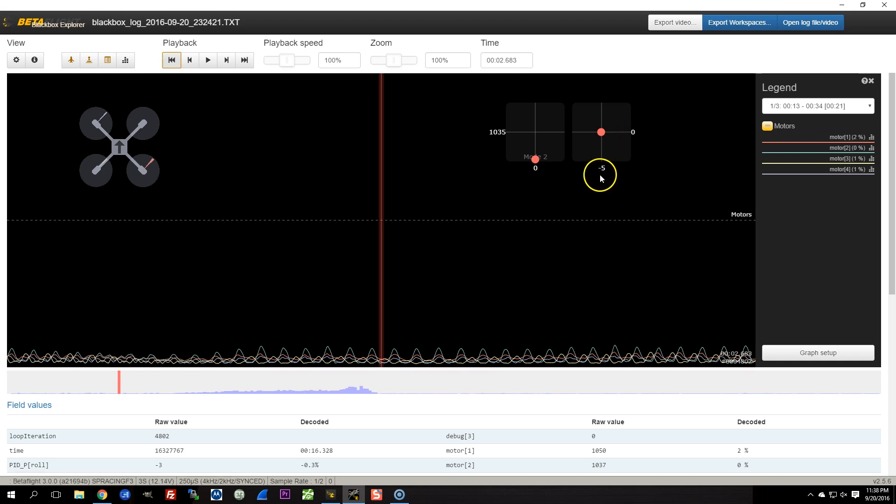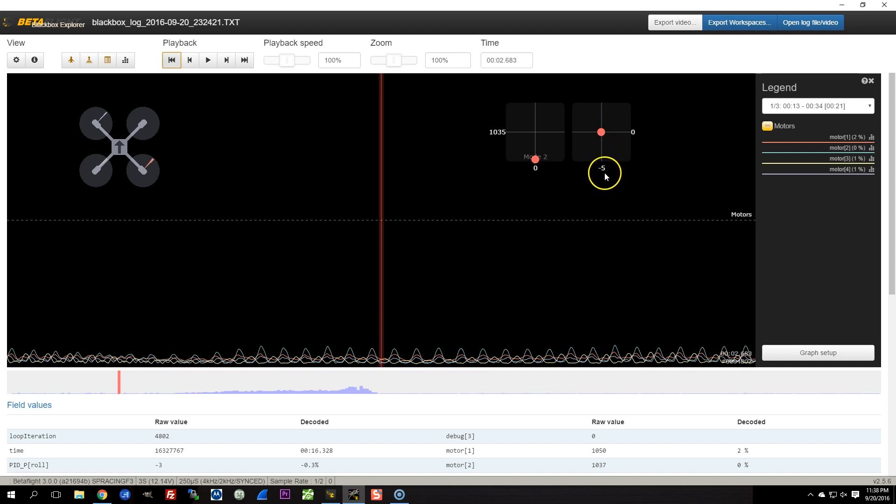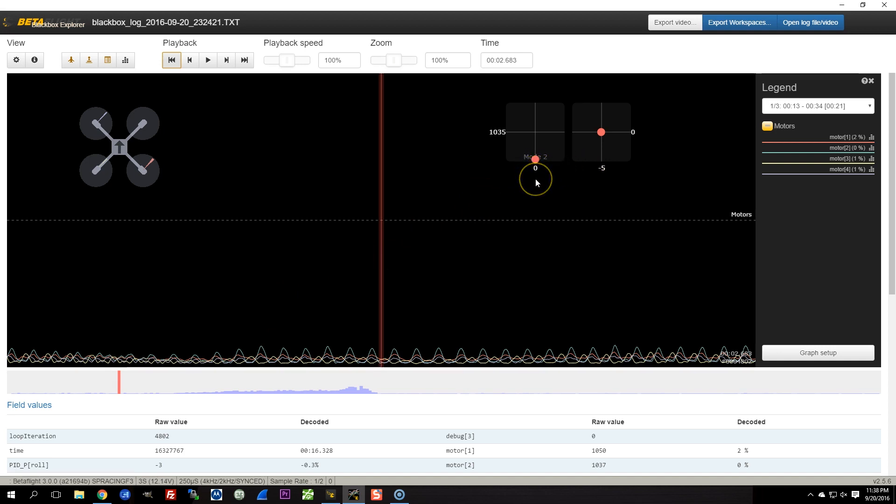So pitch is zero, roll is slightly non-zero, I should probably fix that with trim, but it's not far off enough that it would cause this completely unflyable issue. And yaw is at zero, and that's because I haven't raised the throttle above min-check yet. If you have stick arming enabled, which I do on this particular copter, then yaw is always going to be zero when the throttle is below min-check. And that's so that when you go to disarm the copter, you're not inputting a yaw movement.